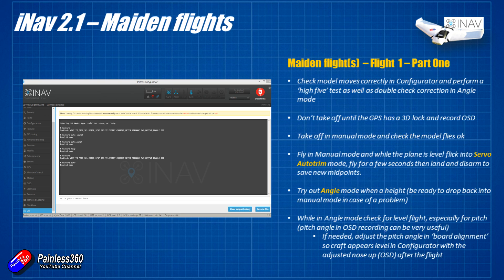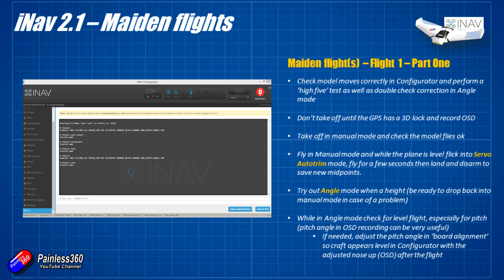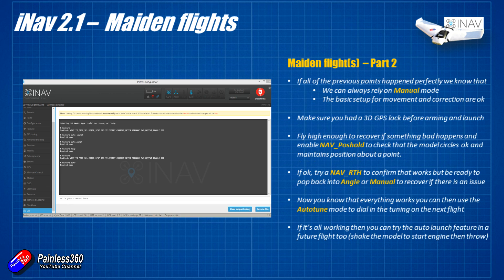The initial flights are exactly the same with this iNav craft as it is with anyone. Fly it initially in manual mode make sure that everything's happy then try it in angle then if that's happy try it in GPS loiter then if that's happy try in GPS return to home. Use the servo auto trim I usually fly in manual mode and just try and get it straight and level. Flick the servo auto trim to reset the midpoints of the servos for manual mode and then once you've got everything set up and you're happy two or three flights in I would probably go through and auto tune and do that process just to get that dialed in as well.